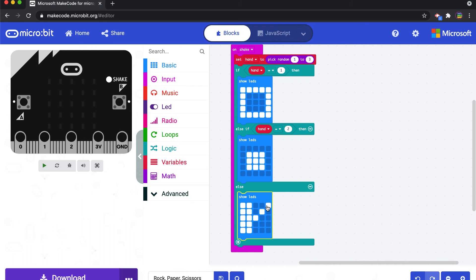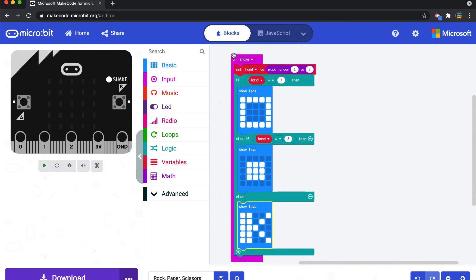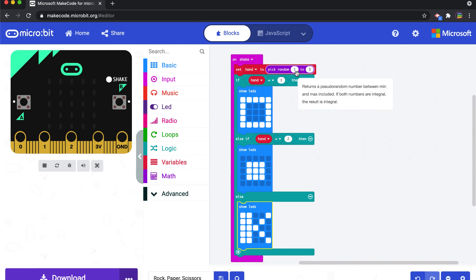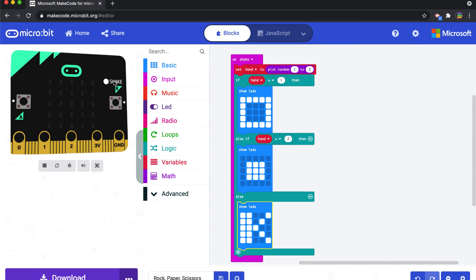We're saying when we shake the micro:bit, set the variable hand to the number one, two, or three. If it should be a one, then show this icon. If it should be a two, show this icon. If it's anything else, which can only be three because we're only asking it to be one to three, then show this icon. So let's test this out on the simulator.